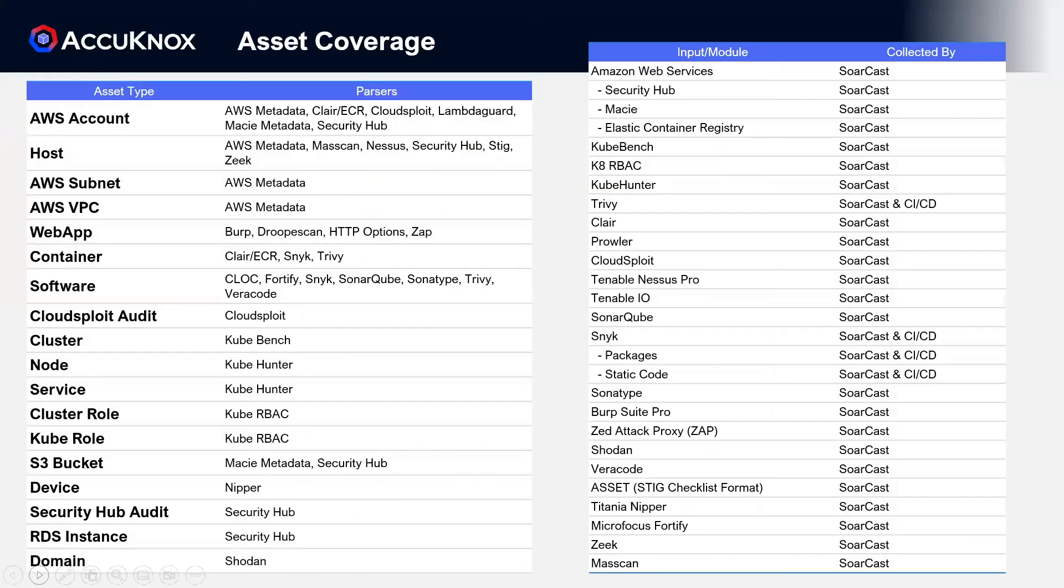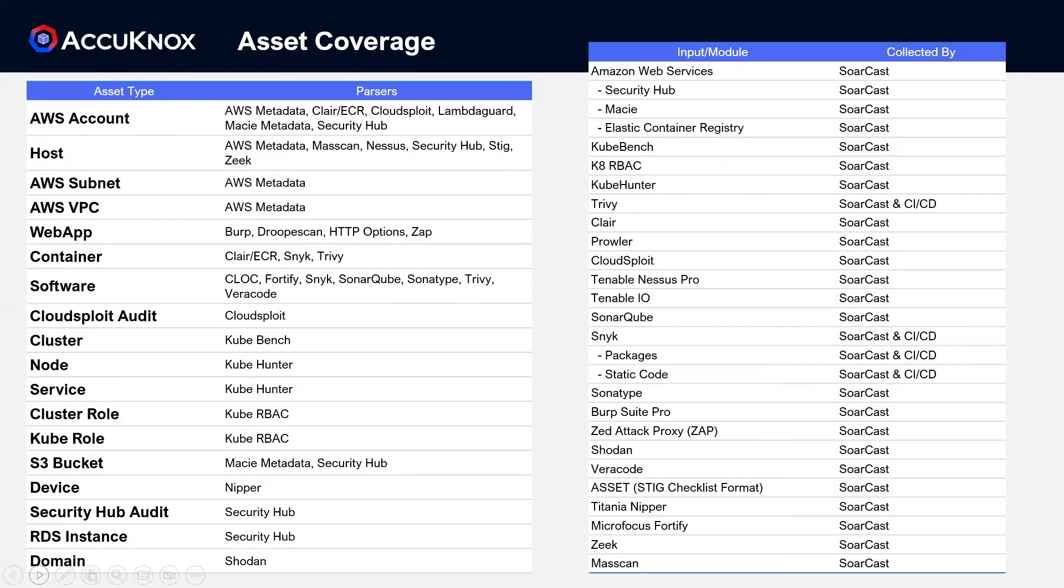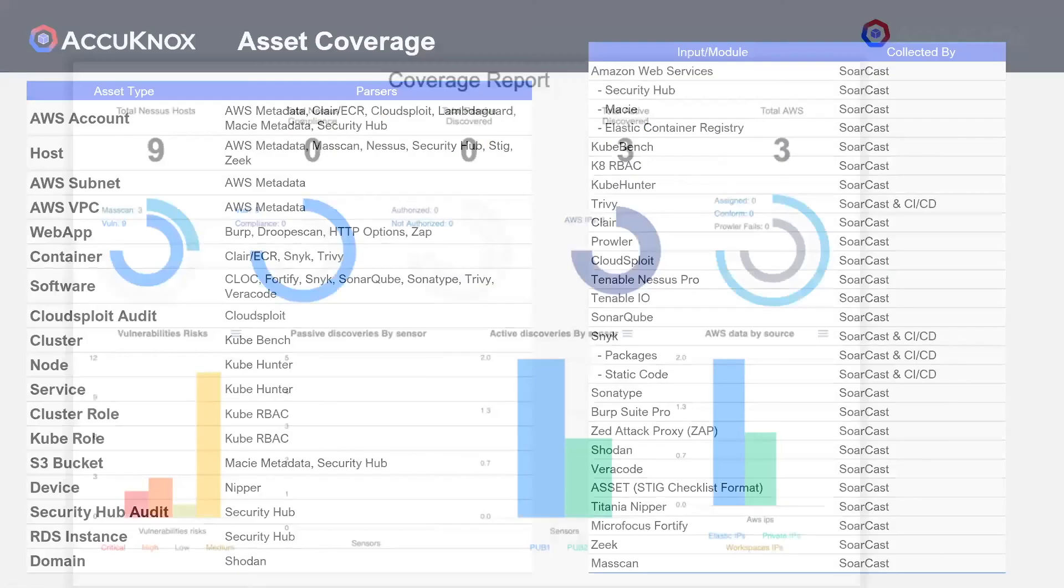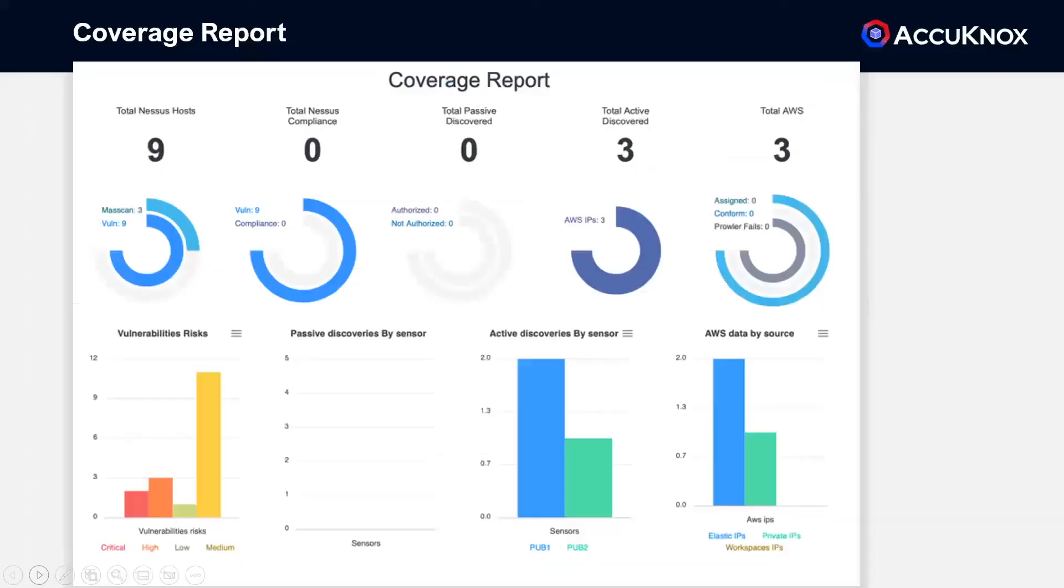With an ever-growing list of supported tools and data sources, we have something for everyone. Using multiple sources of data makes reconciliation easier and helps identify where there may be gaps in testing or coverage.